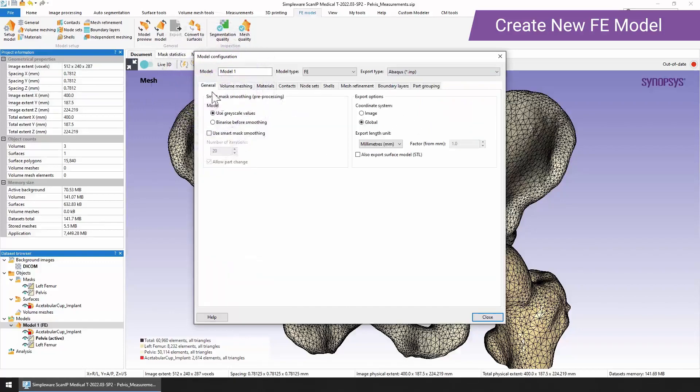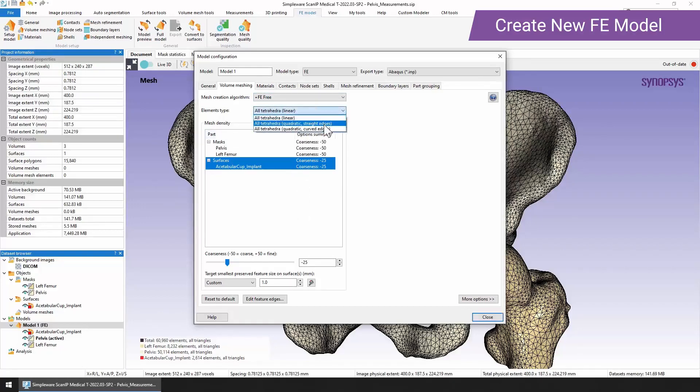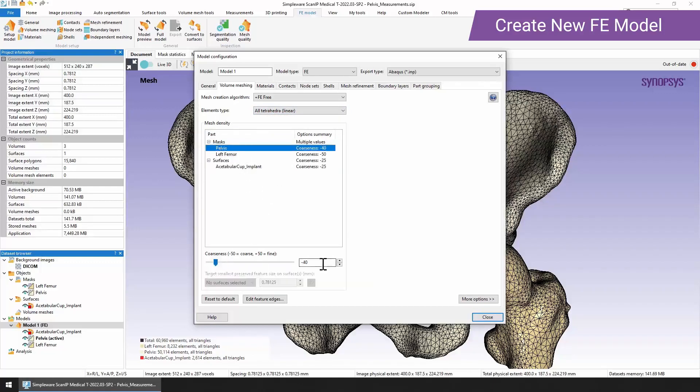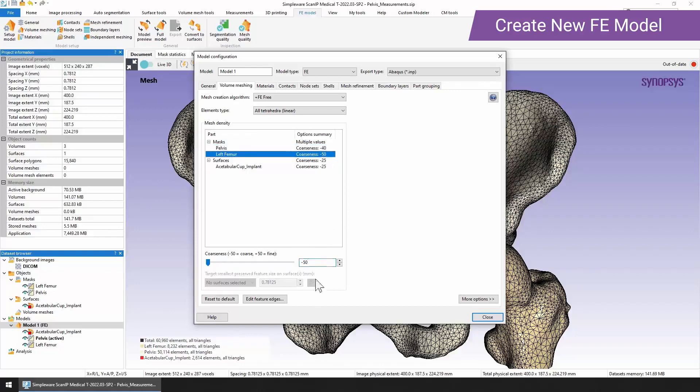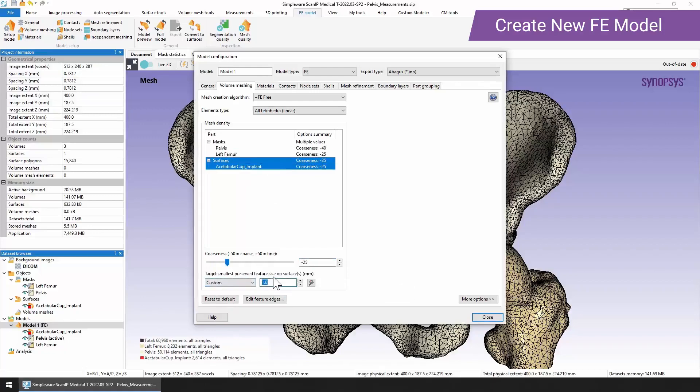A lot of the model configuration is very similar. We have the smart mask smoothing options again and the export options for the coordinate system and the export length. But when it comes to the meshing, we've got lots of different options that you can use here. I would suggest that you stick with the FE pre-meshing algorithm and use all tetrahedra. You do have the option to go for quadratic with straight or curved edges if that's interesting to you as well. We've again got the coarseness slider that we can use. Here we could set this to minus 30 for the pelvis and maybe minus 25 for the femur. And again, we've got the same slider for the acetabular cup. This time I might go for 0.8 as my smallest feature size that I want to keep.